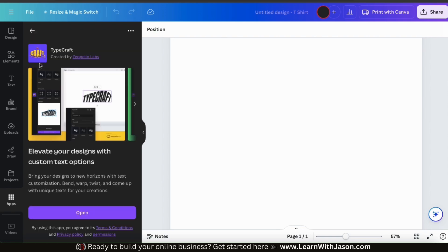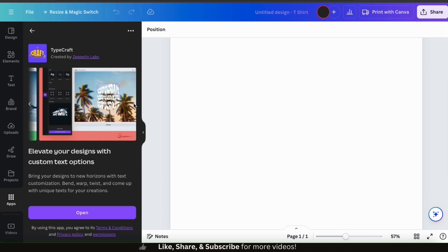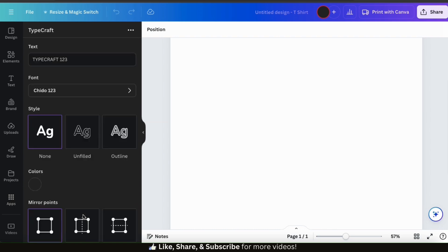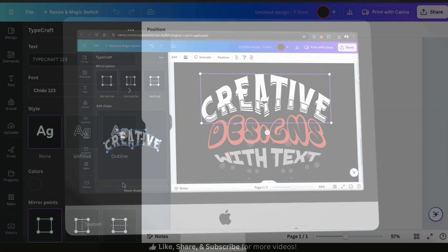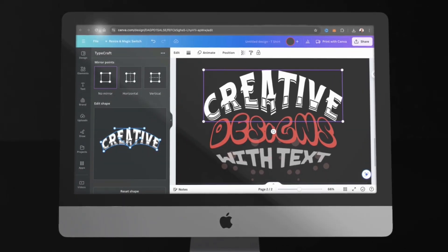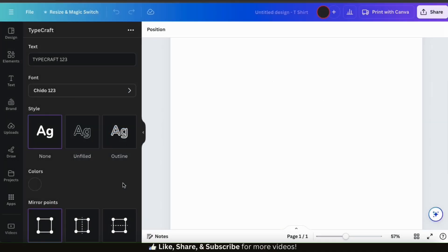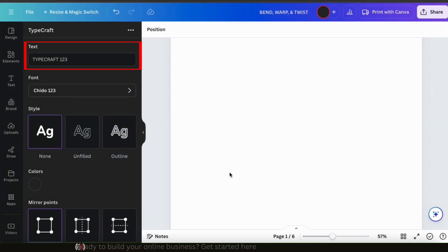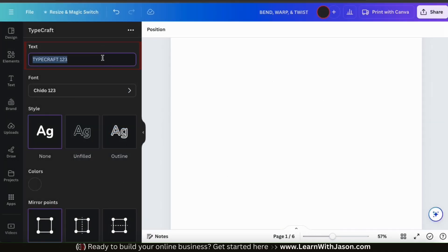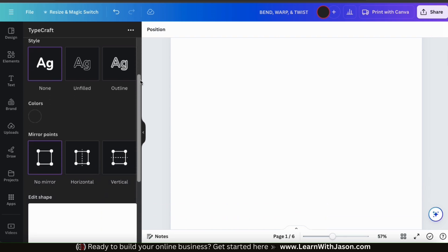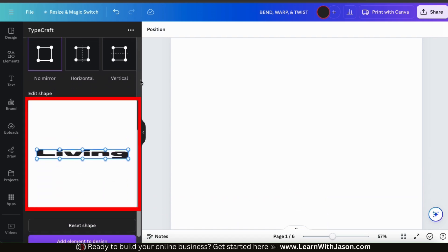If this is your first time using Typecraft, you'll see a page where you can view information about the app. Feel free to read over the app details, and once you're ready, go ahead and click the open button. This should open up the Typecraft text editor, where we can fully customize the shape of our text to create some unique designs. From the menu here, let's use the field up top to type in the text that we want to edit. For my text, I'm going to start with the word living. Keep in mind, whenever you make updates to your text options, you can scroll down and get a preview at the bottom.